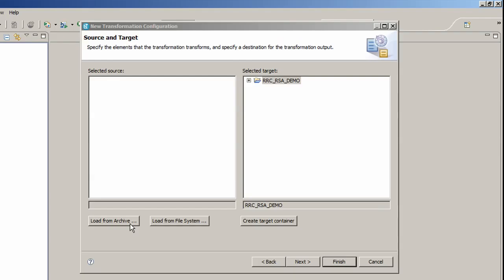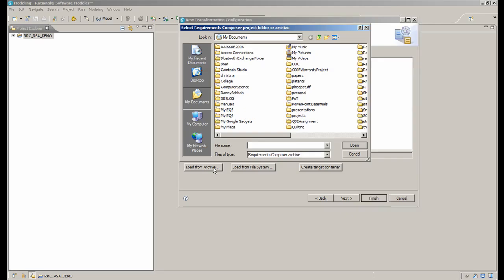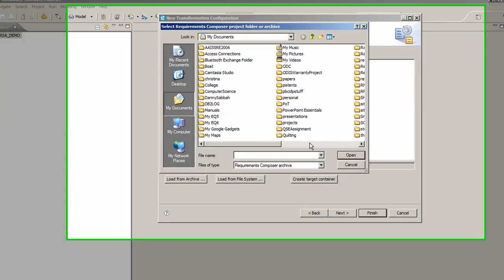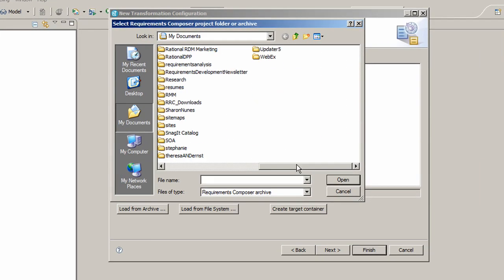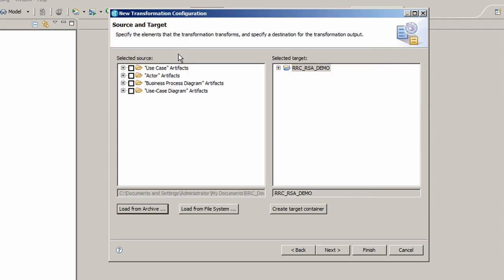At this point the source and target dialog boxes are displayed. The target is already filled in so you just have to specify the source by clicking on Load from Archive. Here I navigated to RRC Download Folder to find the file I specified previously for the download from Composer.